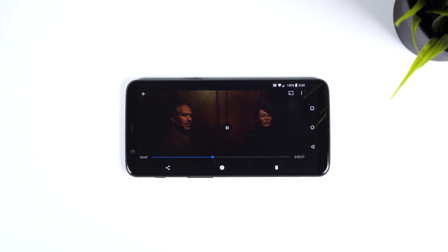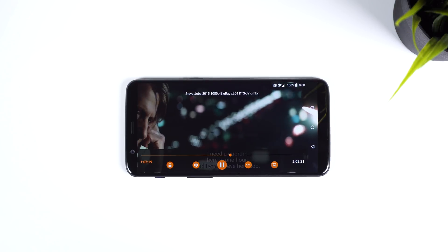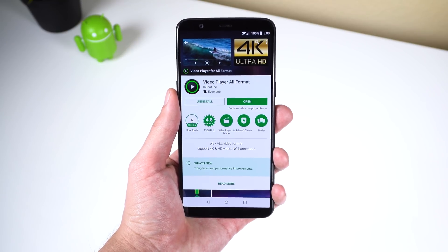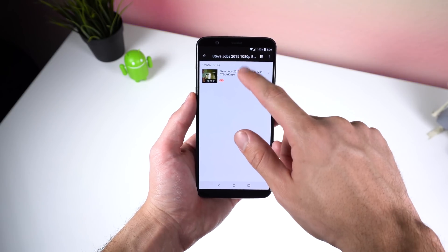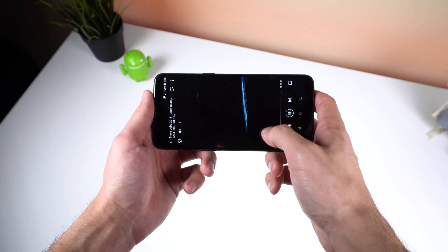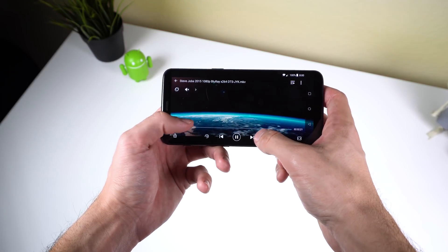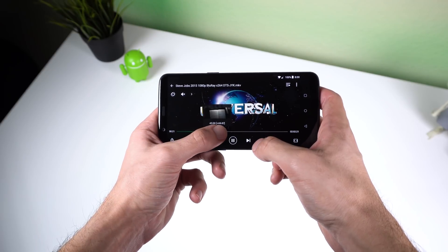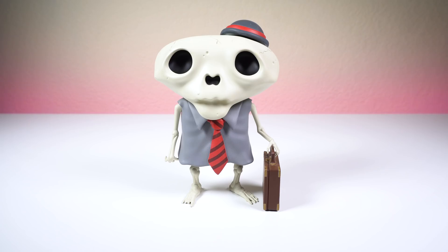Those are my top picks to replace your stock featureless video player. Personally I'm going to use Video Player All Format because it's packed with tons of features which are all easily accessible and I haven't experienced any issues with it. Aside from not having picture-in-picture mode or video streaming, it will provide me with a great video experience. Let me know in the comments what video player you use or recommend, drop a like if you enjoyed, get subscribed for more awesome Android content, and I'll see you guys in the next one.